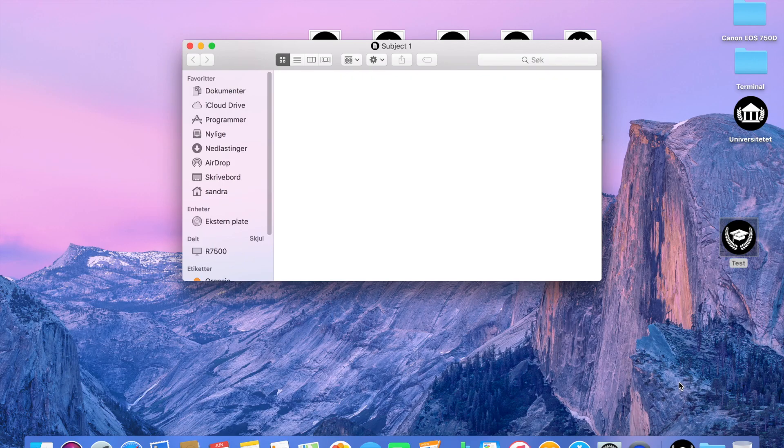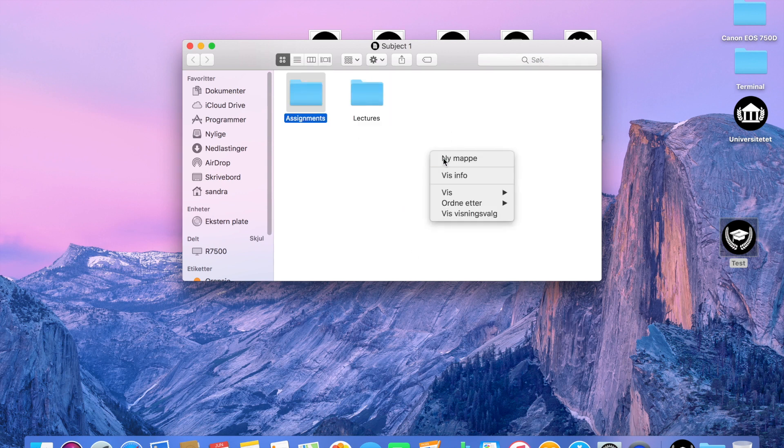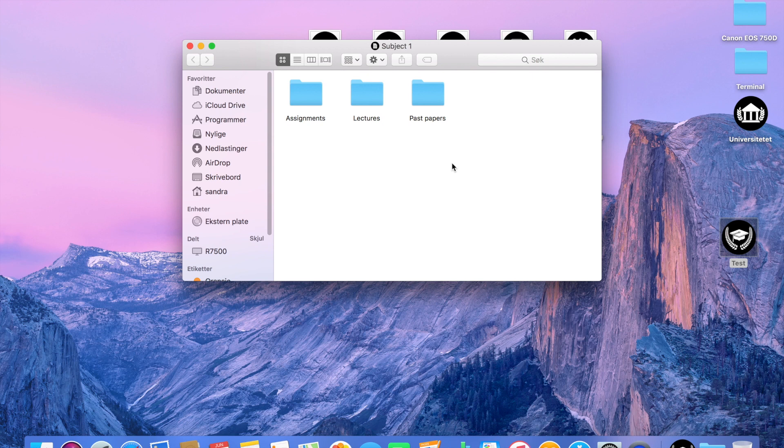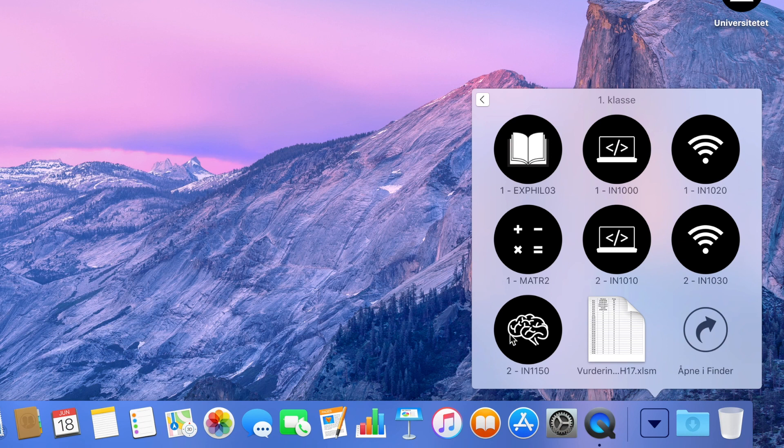Inside my subject folder, I just create different folders for lectures, past papers, assignments, etc. I don't really do anything special with them. Here is how my folder system looked from this year.